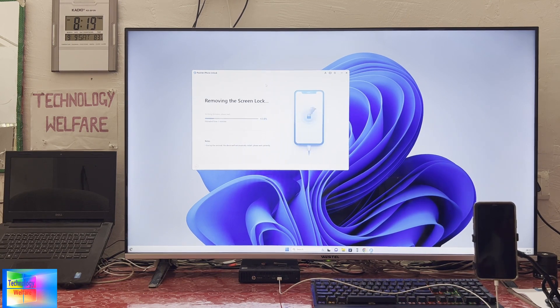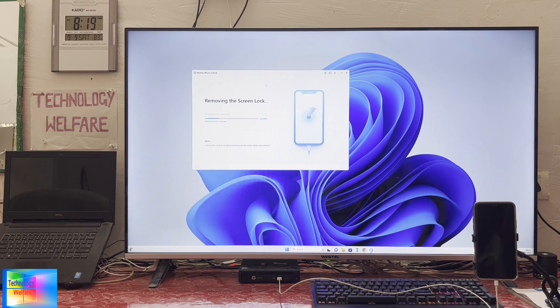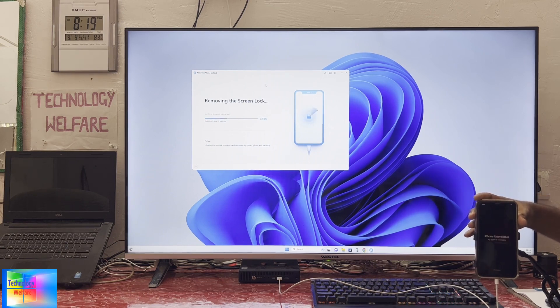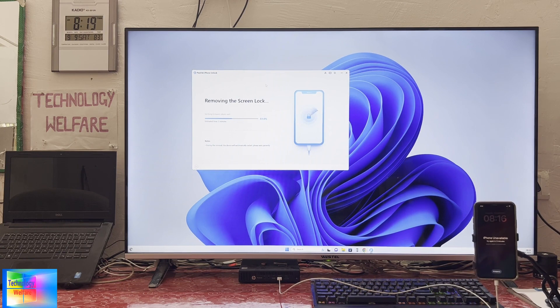Now see, as we see here, this is unavailable and the total estimated time is showing here - just in three minutes. Don't worry, we will do it.